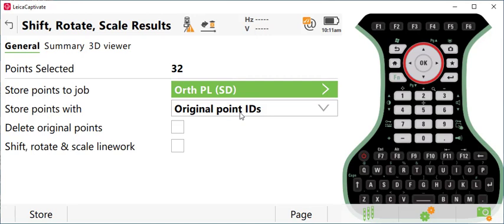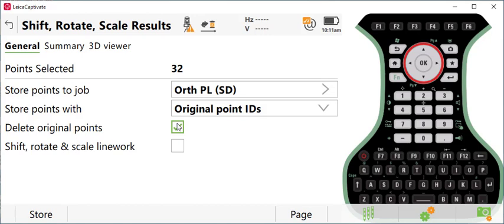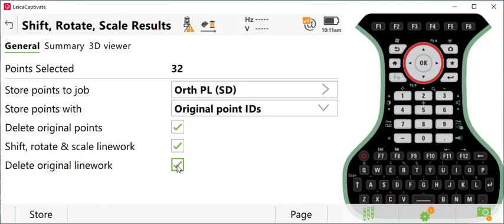I want to delete the original points. That way I don't have duplicate points in the job. And I want to shift, rotate, and scale my line work. This is a new feature that's been added recently. And I want to go ahead and delete the old original line work. So I've got all my settings correct.